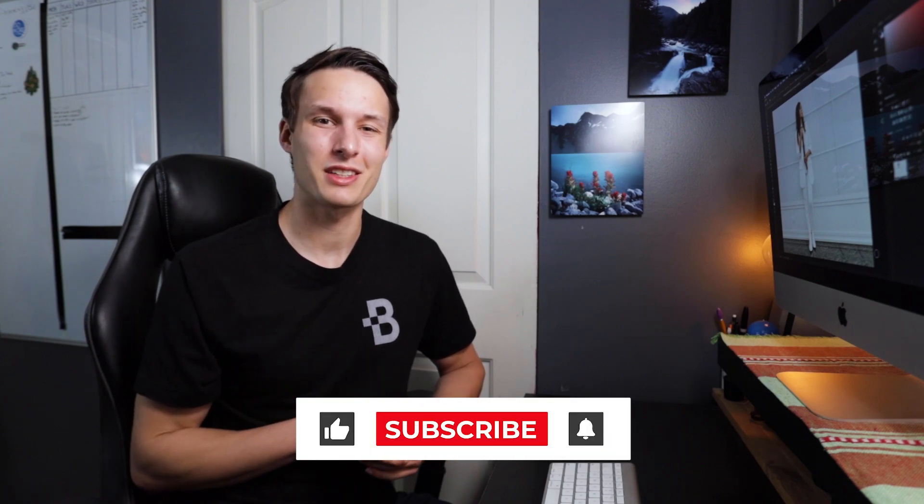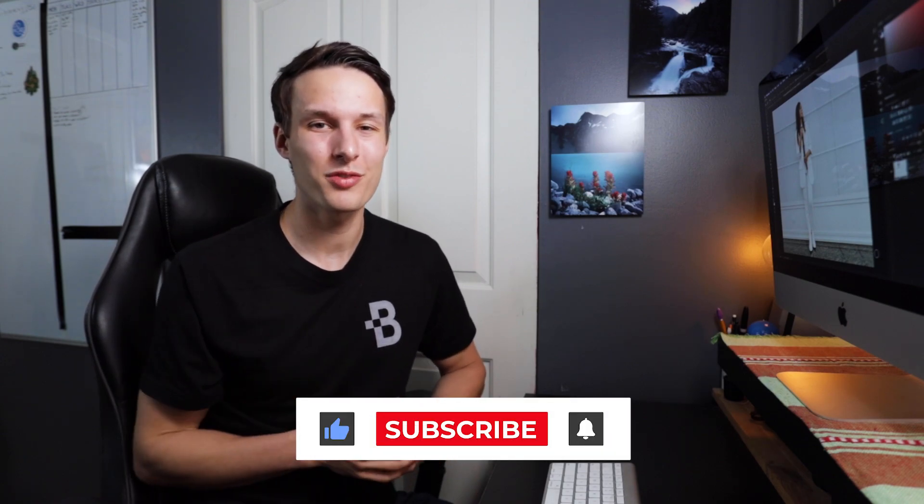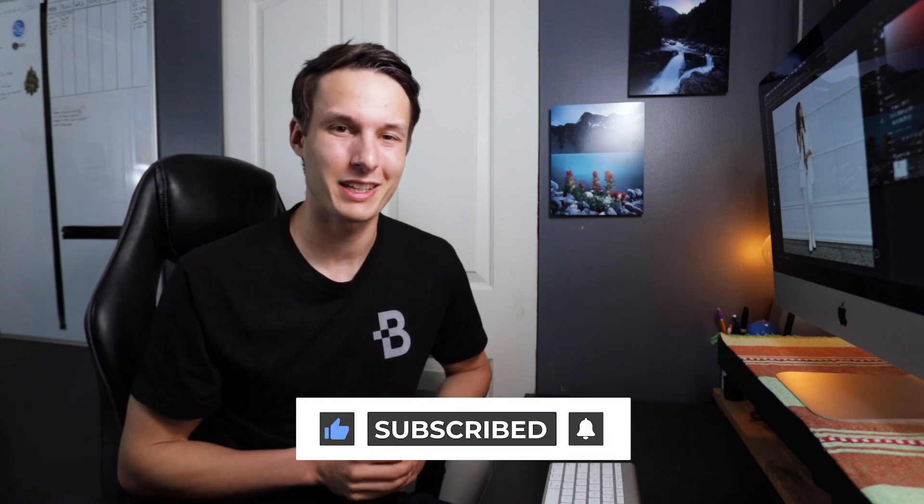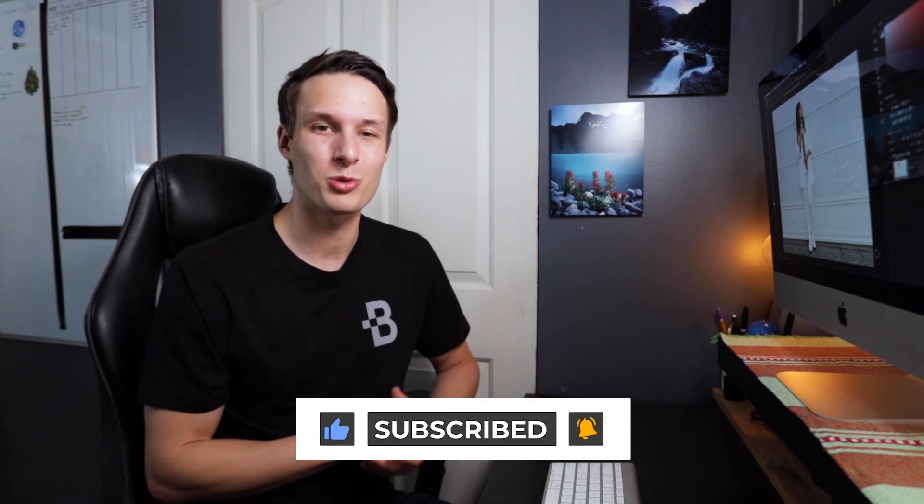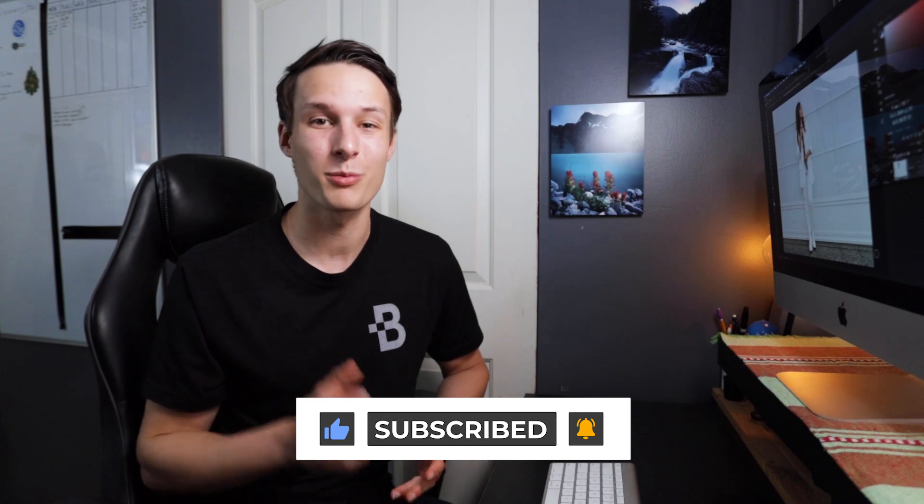Now if you enjoyed today's tutorial, and you're going to try these techniques in your own photos, then make sure to hit that like button down below, and also consider subscribing to stay up to date with more photo editing tutorials just like today. Again, my name is Brendan from BeWillCreative.com, and I'll catch you back here next time for another new tutorial. See you then.